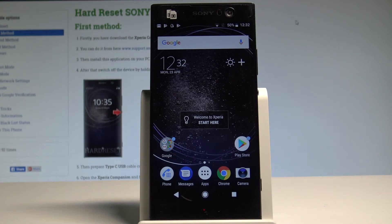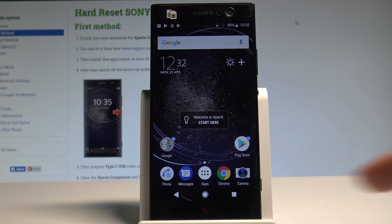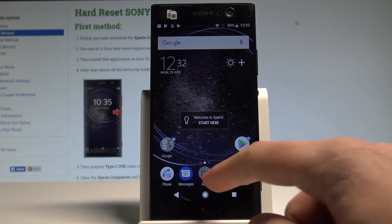Here I have Sony Xperia XA2 and let me show you how to reset network settings on the following device. So at the very beginning let's start by using the home screen, find and select the apps icon.